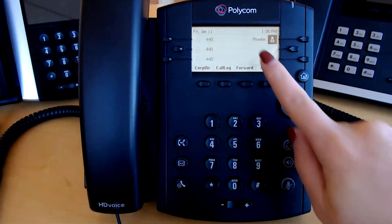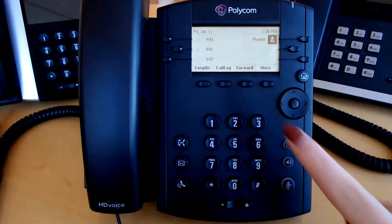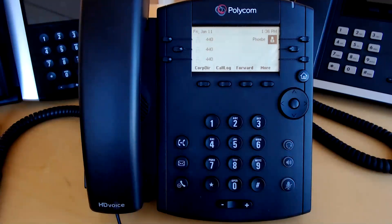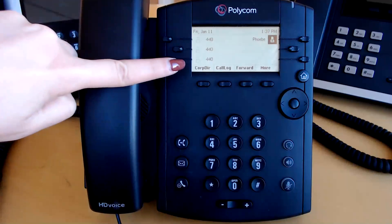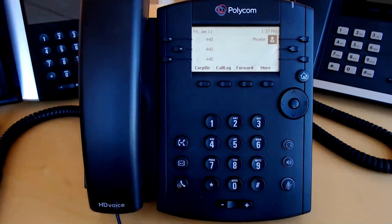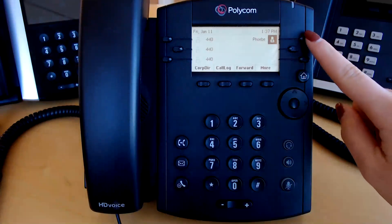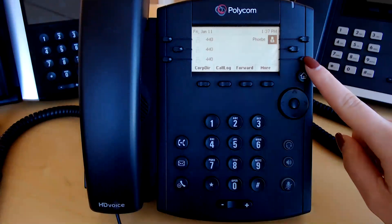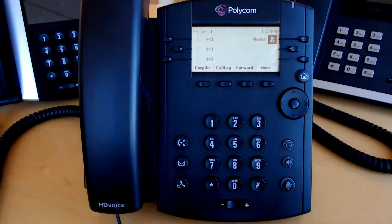The screen displayed is what we refer to as the home screen. Your extension will be listed three times, representing how many lines you have or how many calls you can handle at once. The open line keys — three here on the right — can be programmed as favorites or speed dials.